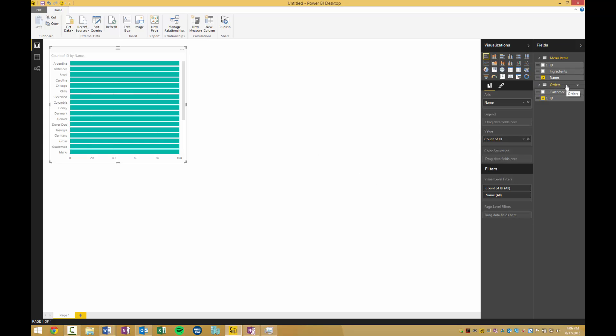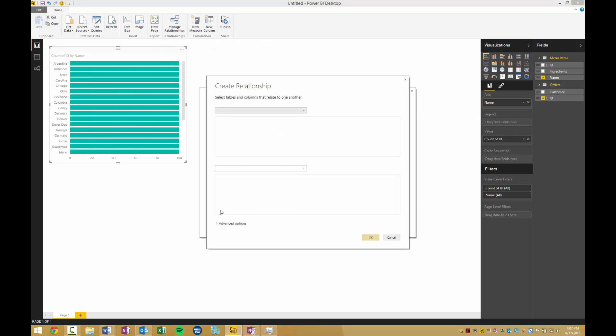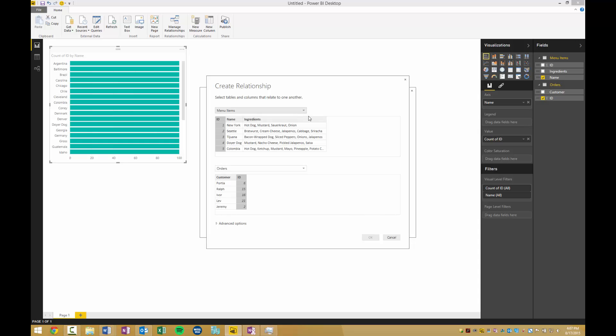To make this relationship, we have to click up here, manage relationships. Click new, then select the two tables. You can see it automatically knows the two columns have names called ID and they both have numbers, so it specs with a reasonable amount of certainty that these two columns are related.